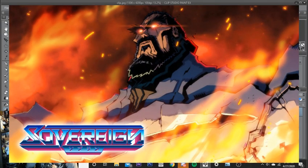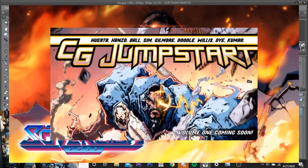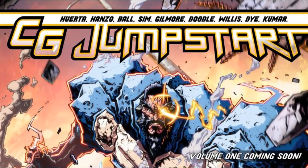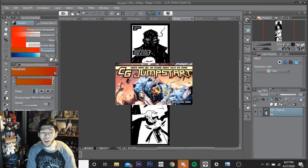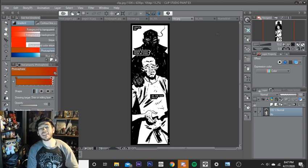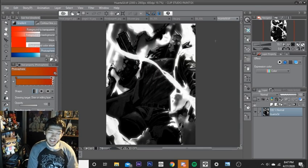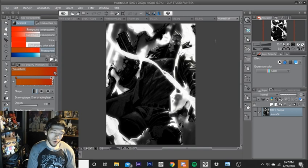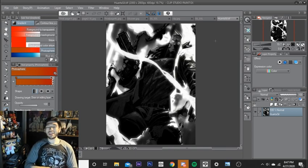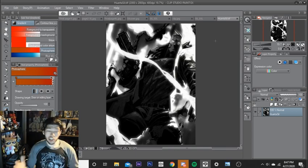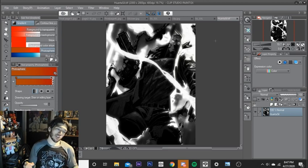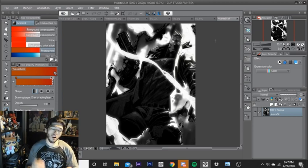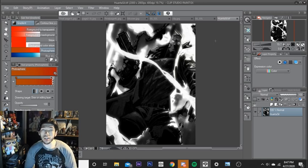The trading card art is drawn by none other than Andrew Huerta, Andrew Huerta of Sovereign fame. He's doing the cover for CG Jumpstart, amazing artist. I want to show it to you guys right now. This is an exclusive look at the trading card that you guys are going to get when you back the first week of the campaign, and this is Andrew Huerta's Silhouette trading card. Look at that, it's done digitally.